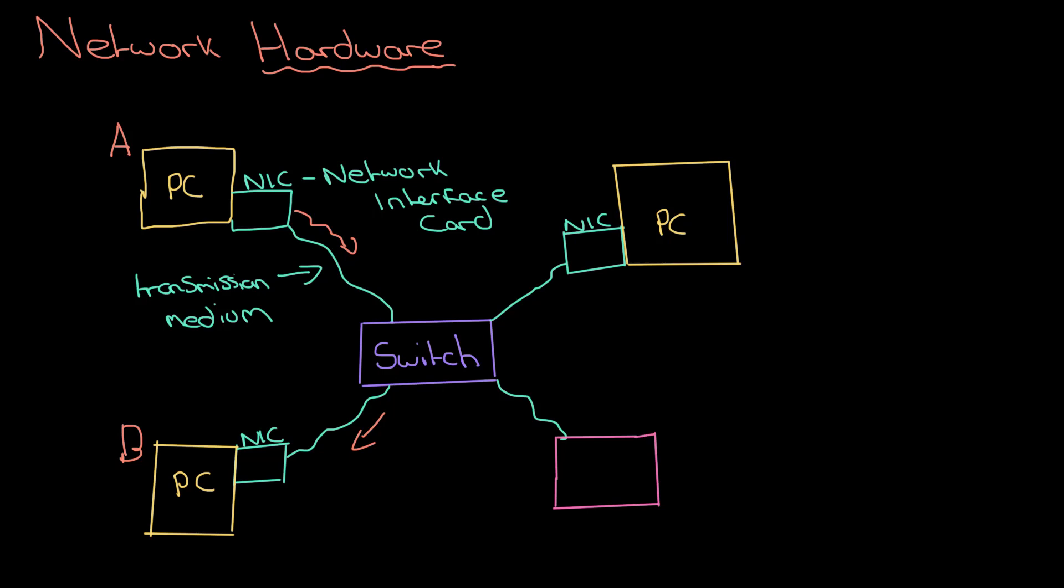And it does that by routing packets to the correct destination, or packets of data. For example, I might have a router here that is connected to the internet, which I'm just going to draw as a cloud down here, so you get the idea that I've got networks going on down here.